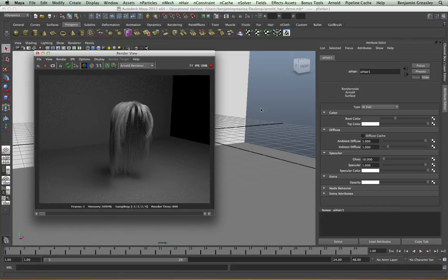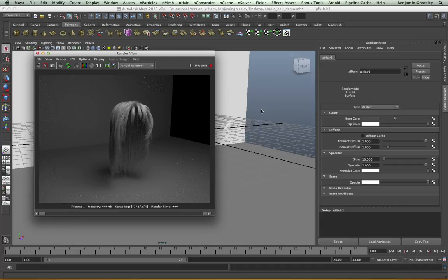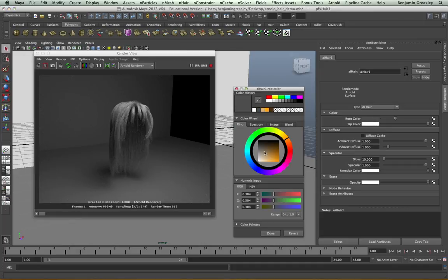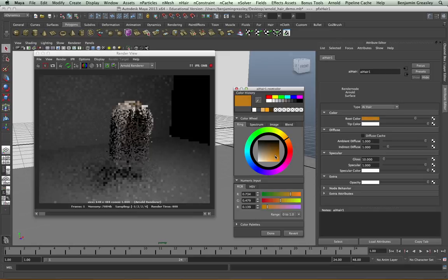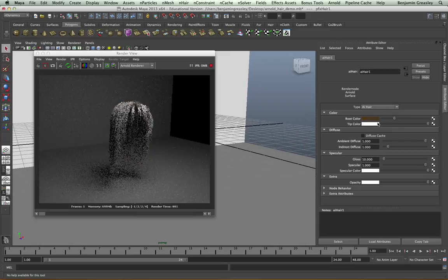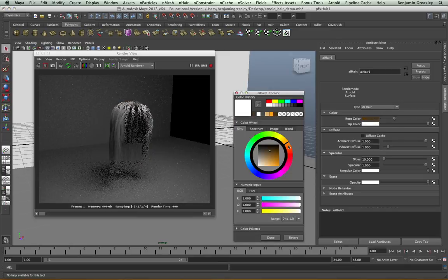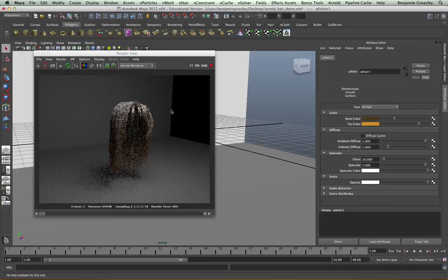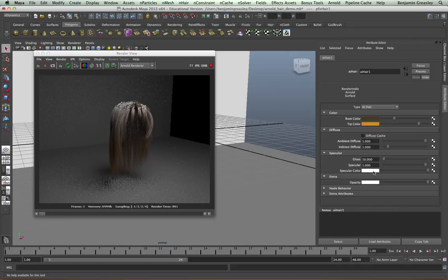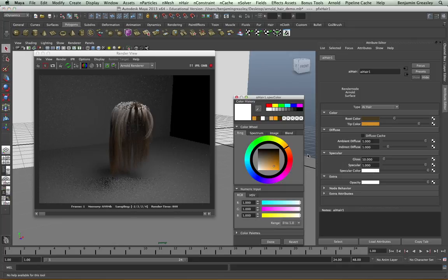The hair shader is broken down into a few main groups. The root color controls the root color of our hair. The tip color will control the tip color of our hair. However, we're not seeing an apparent effect at the moment because of the specular color, which is applied over the top. If I change my specular color to something more in keeping, we can see that this looks much better.